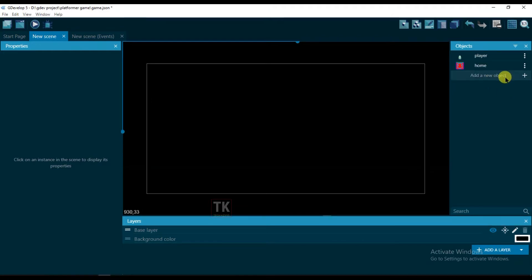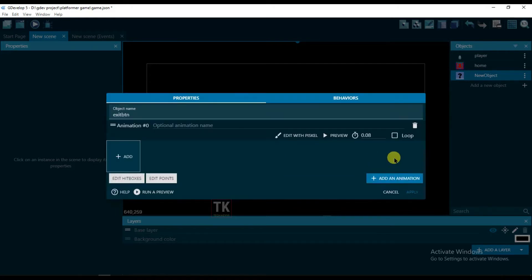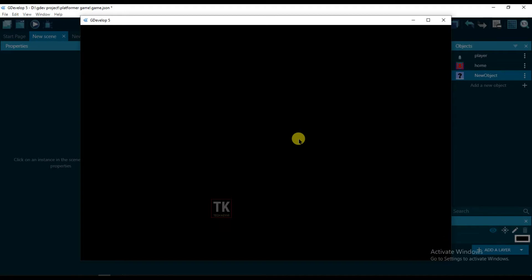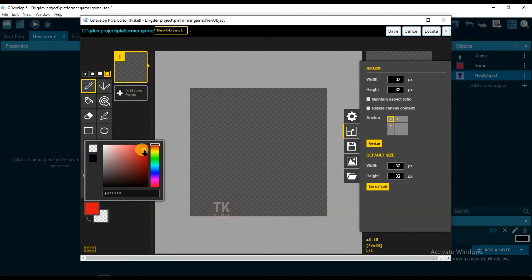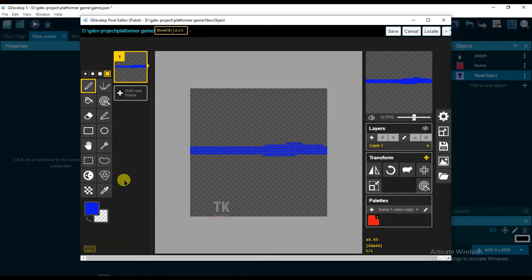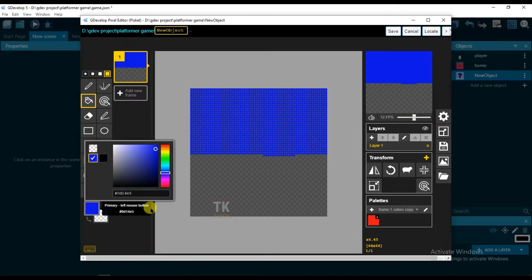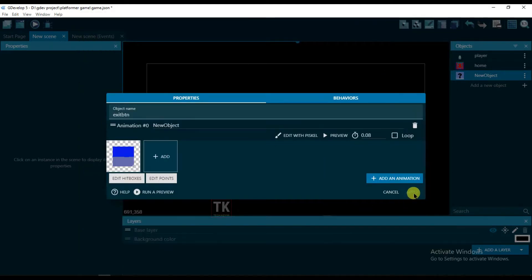Click on add a new object, sprite, and change its object name to exit button. Click on add an animation, edit with Piskel, and now change its color. Select the fill tool and change its color. Now click on save, click on apply.